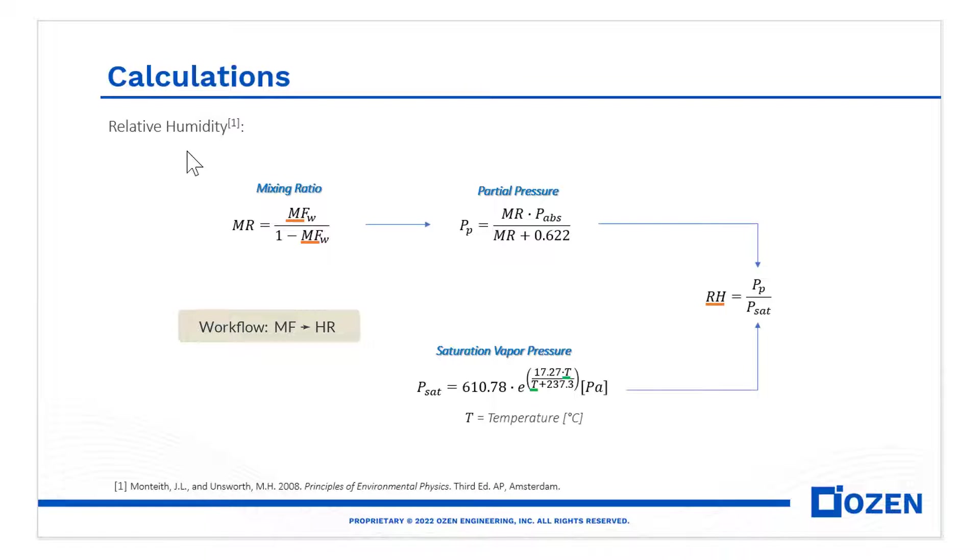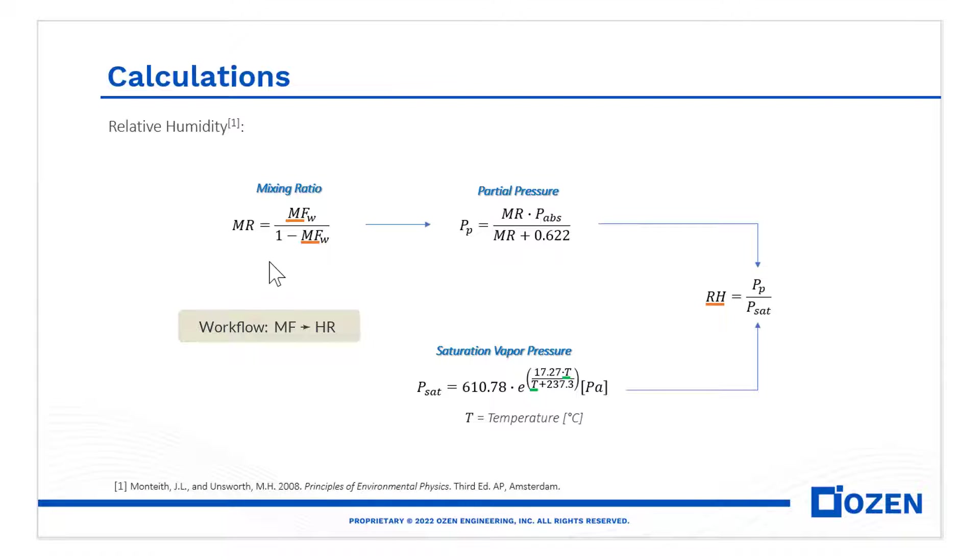This is the workflow to calculate the relative humidity when you know the mass fraction of the water vapor and its temperature. Basically, you calculate the mixing ratio, the partial pressure and the saturation pressure to get the answer.